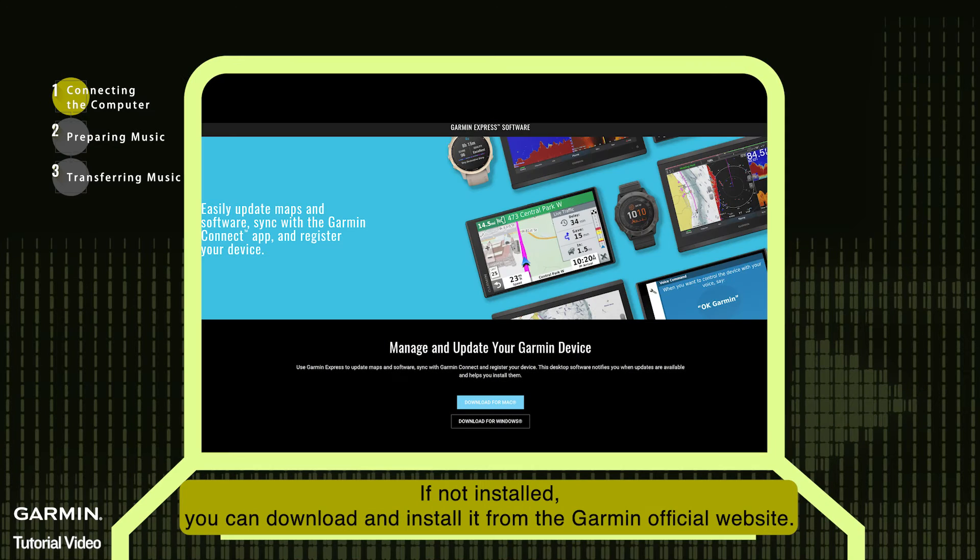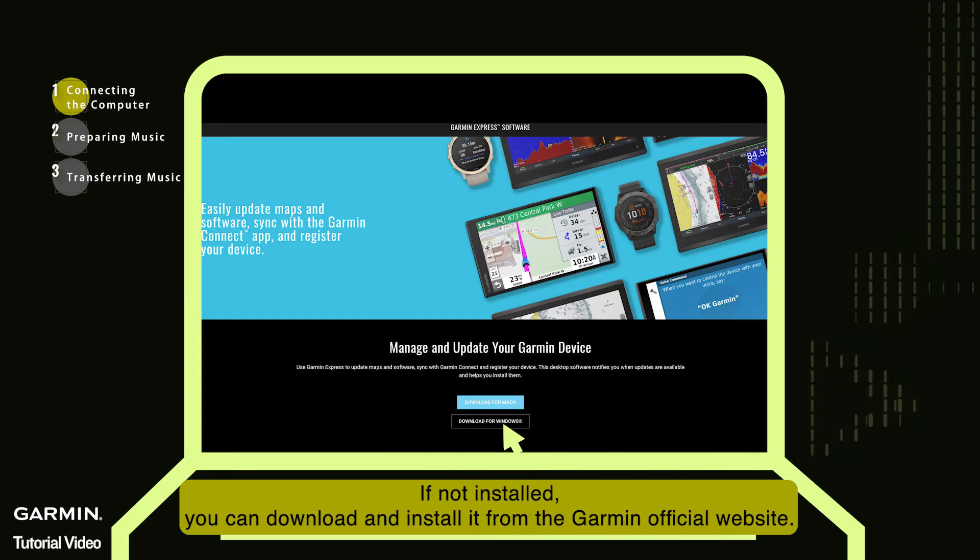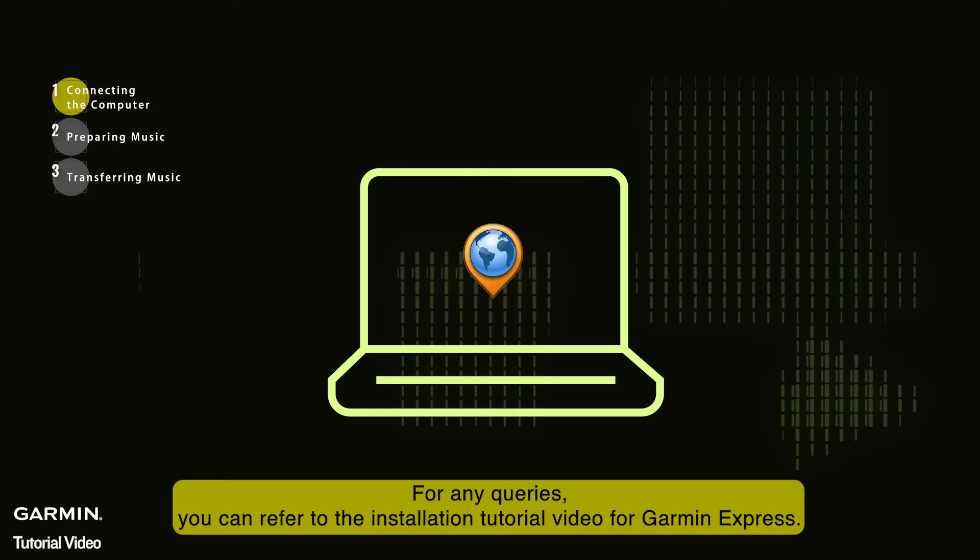If not installed, you can download and install it from the Garmin official website. For any queries, you can refer to the installation tutorial video for Garmin Express.